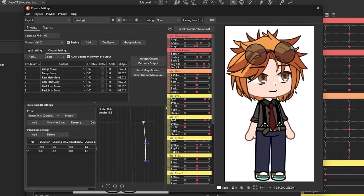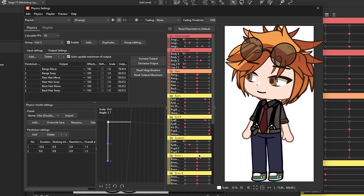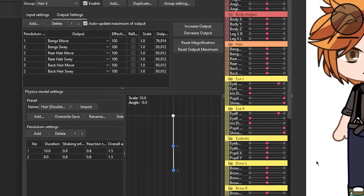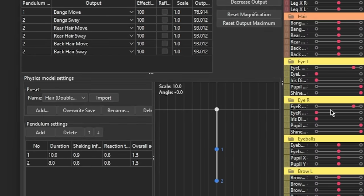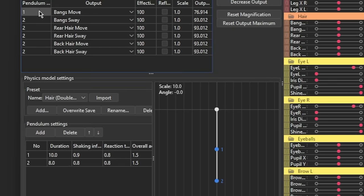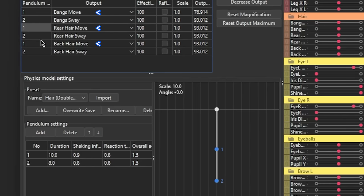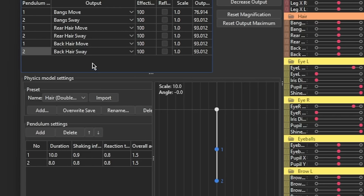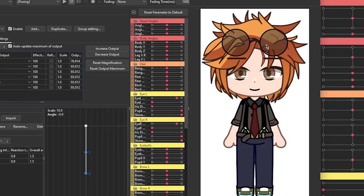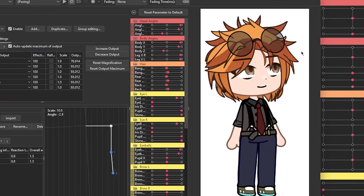If you double check the output settings, you can see that every parameter has a pendulum number. This refers to the endpoint of each pendulum. To achieve that natural swaying motion, the main movements of the hair will have the pendulum number of one, while for the swaying motions, the pendulum number will be two. See? It's all coming together.